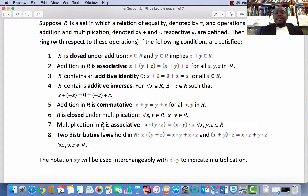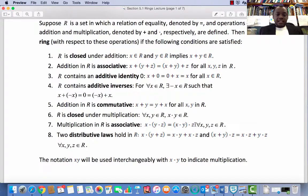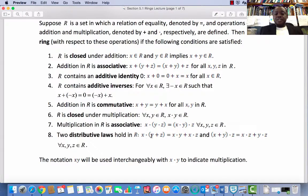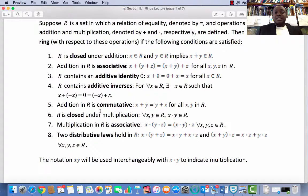Condition 7: Multiplication in R is associative, i.e., for every x, y, z in R, x times (y times z) equals (x times y) times z. Condition 8: Two distributive laws hold in R — left distributivity and right distributivity. If we split this into two, then we would say there are 9 conditions that must be satisfied for a set R to be called a ring.